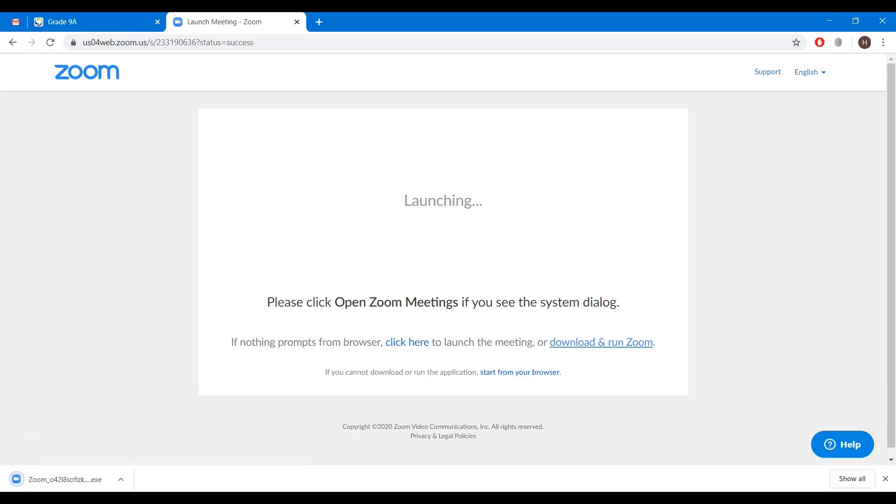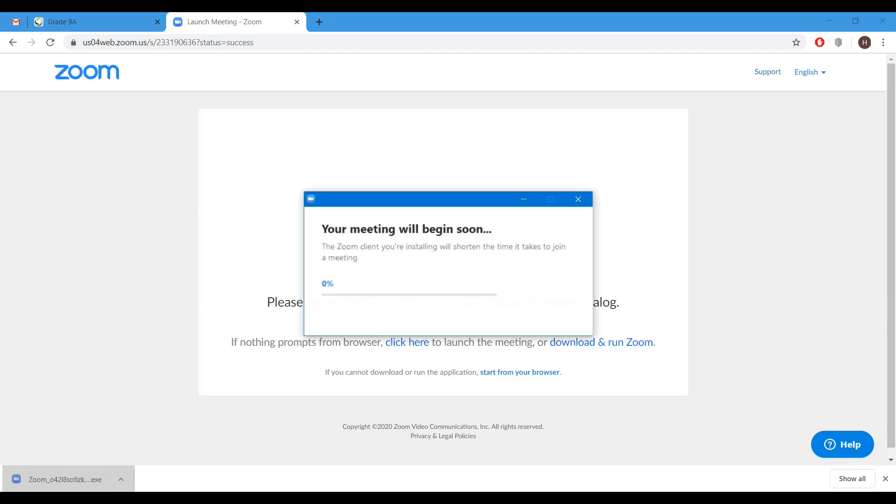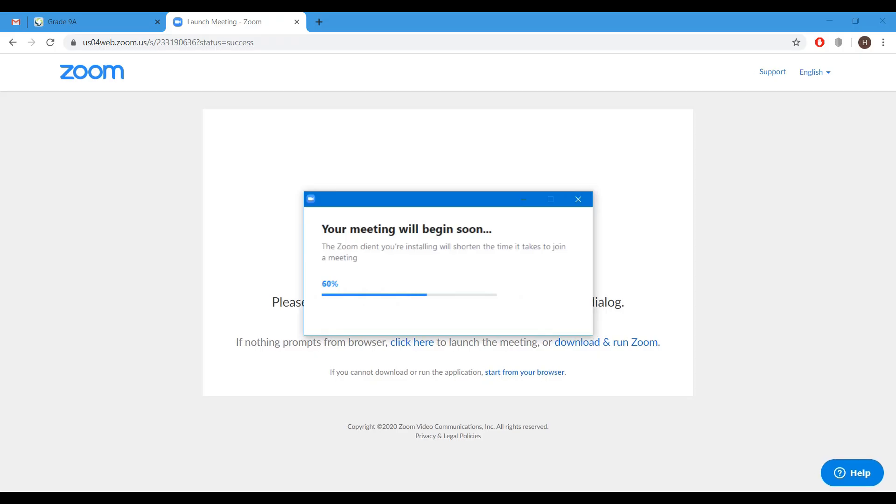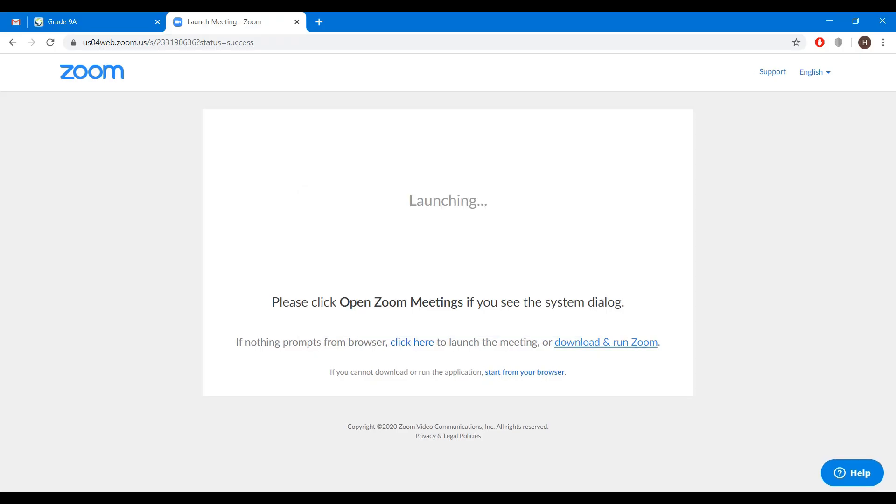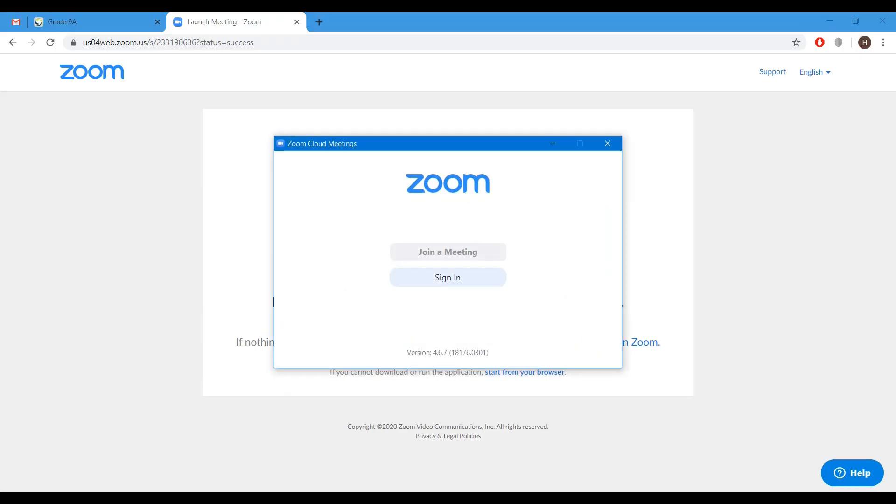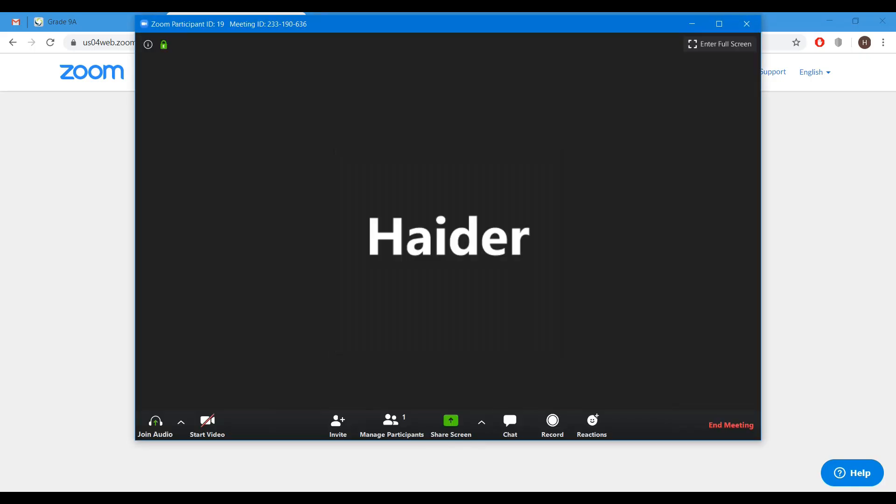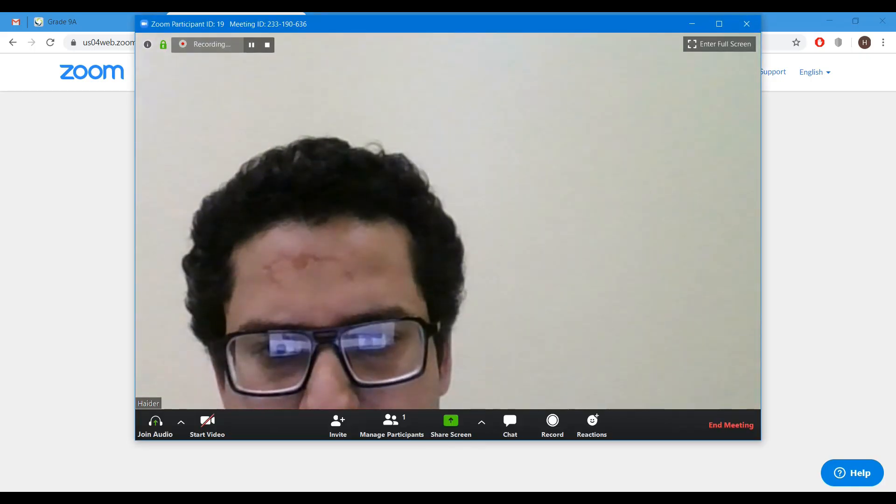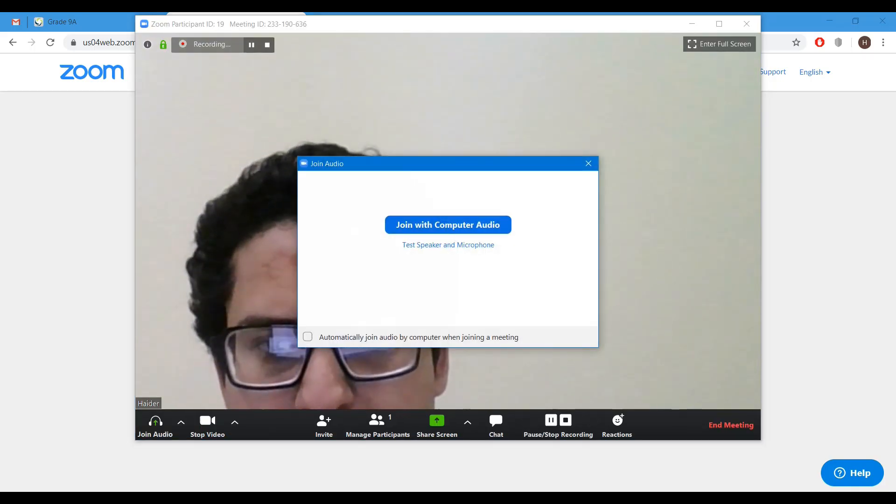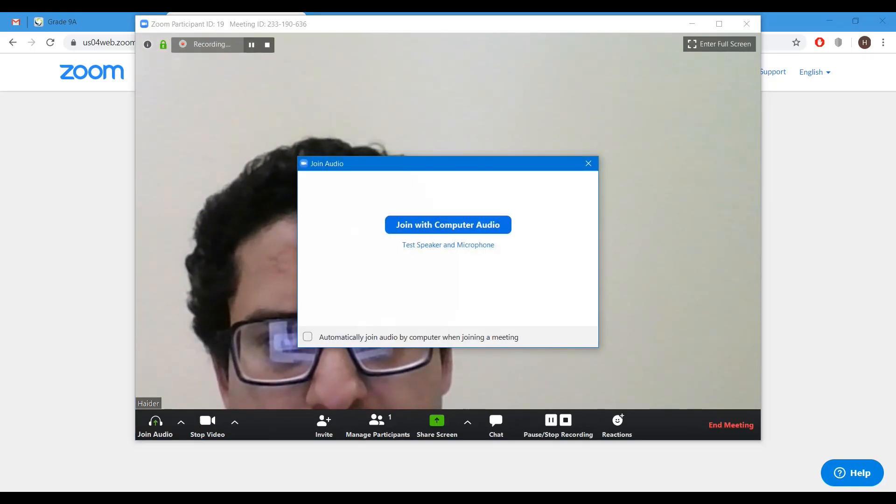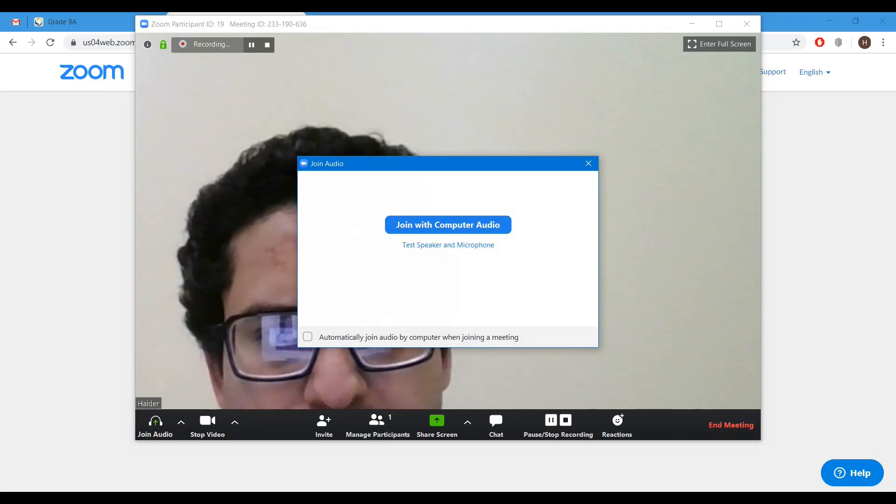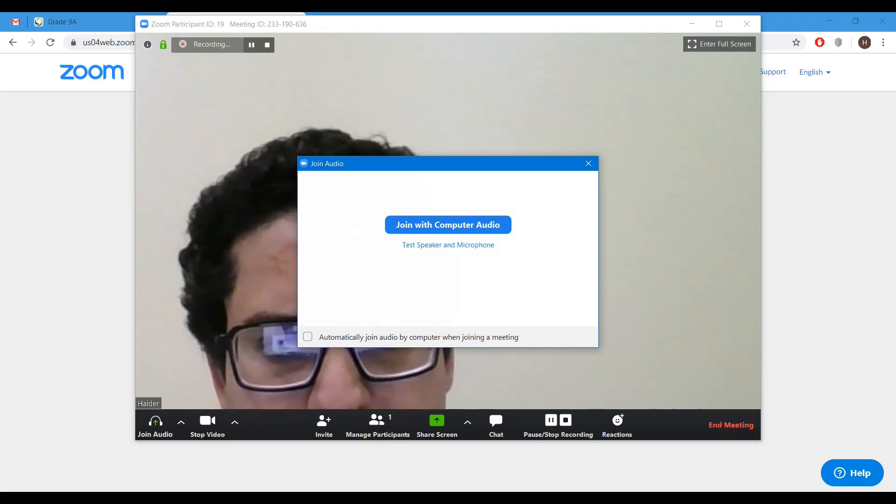You can see it has been downloaded. Click on it. Let us install the Zoom application. Now click on sign in. Join with computer audio.